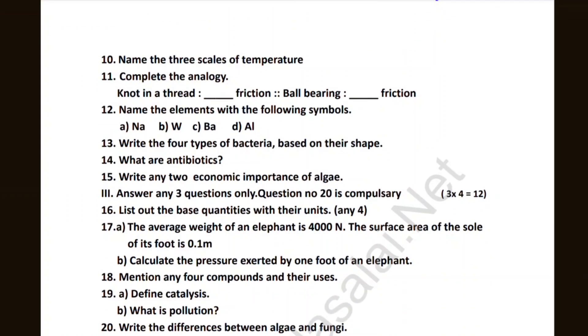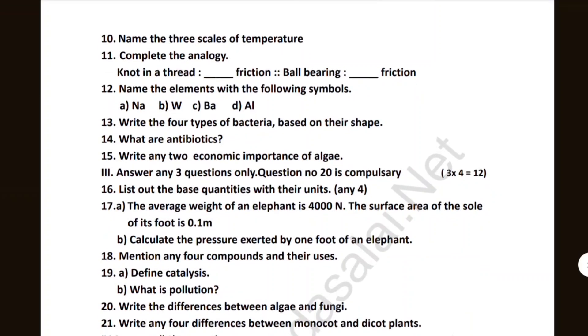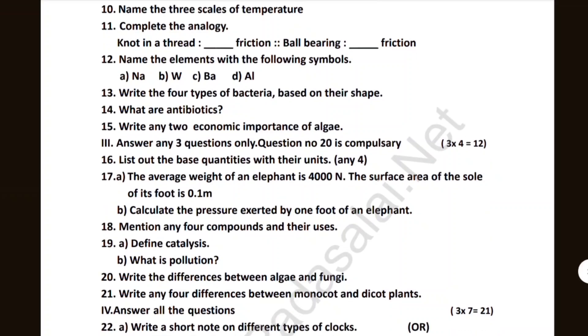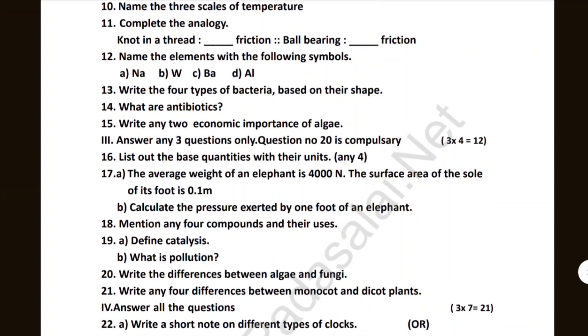Answer any three questions only — compulsory. List out the best quantities with their units — 20% compulsory.